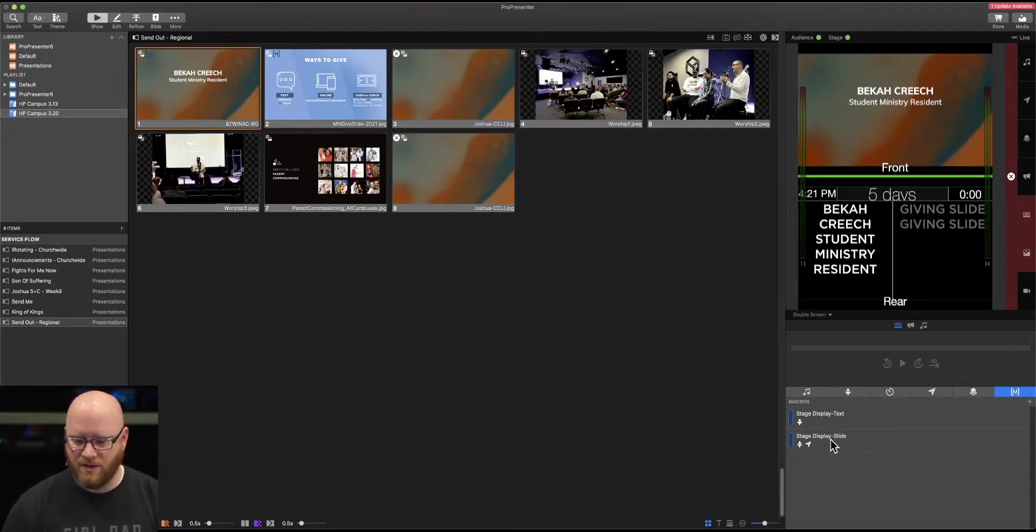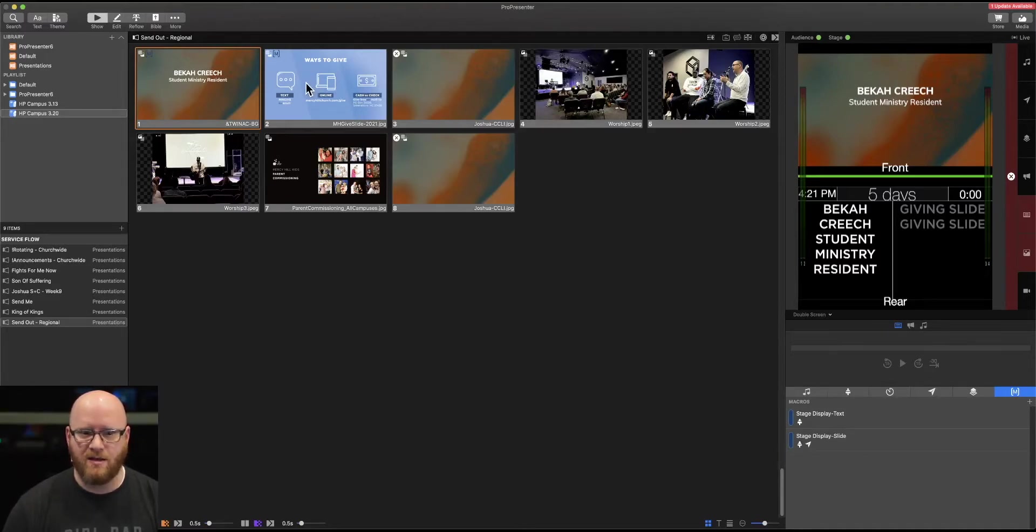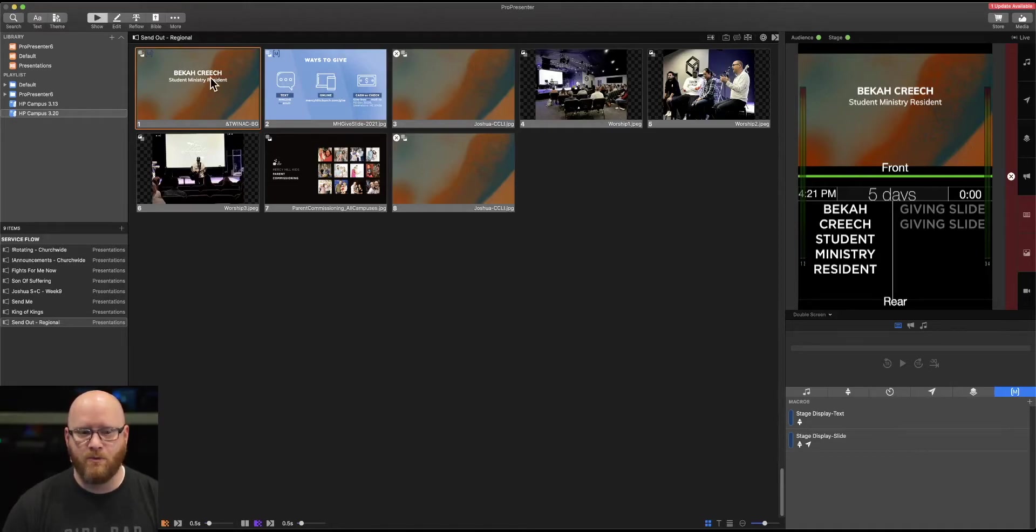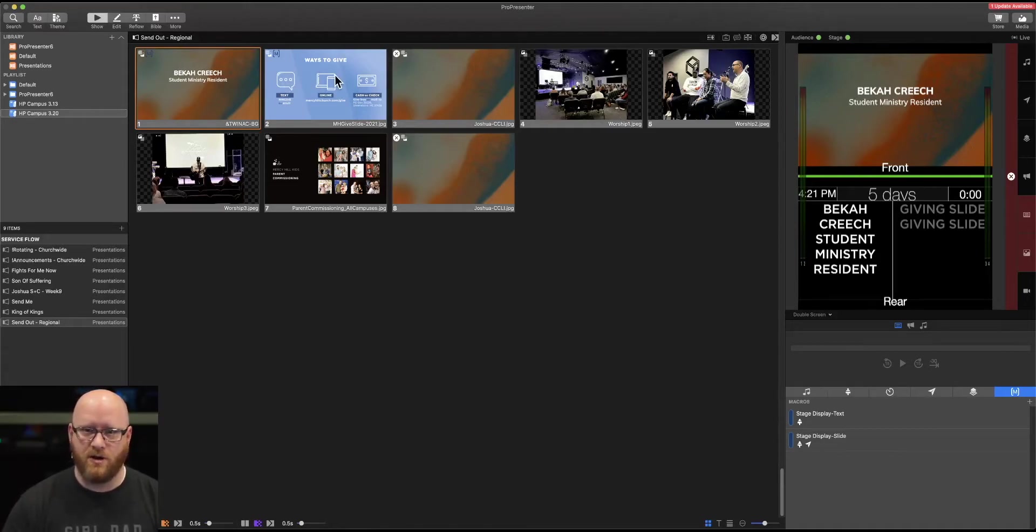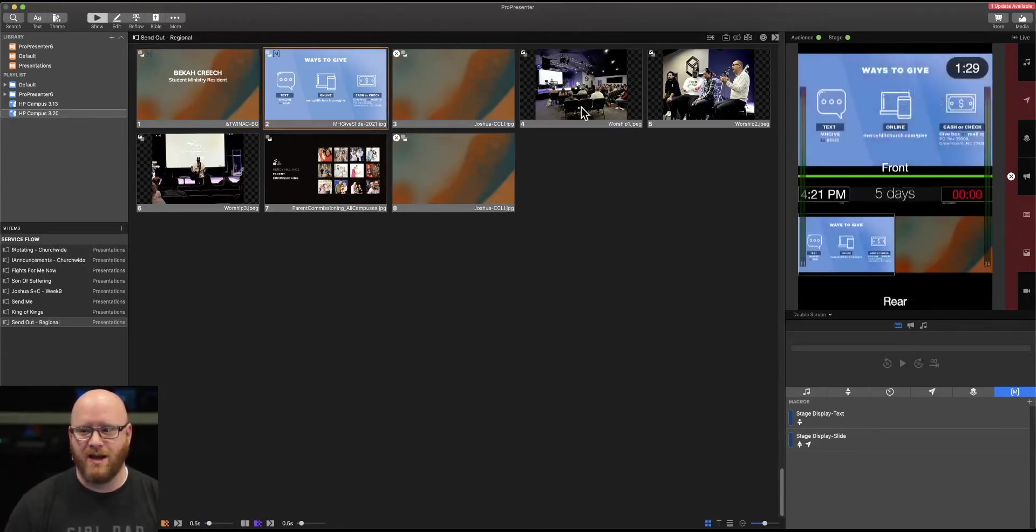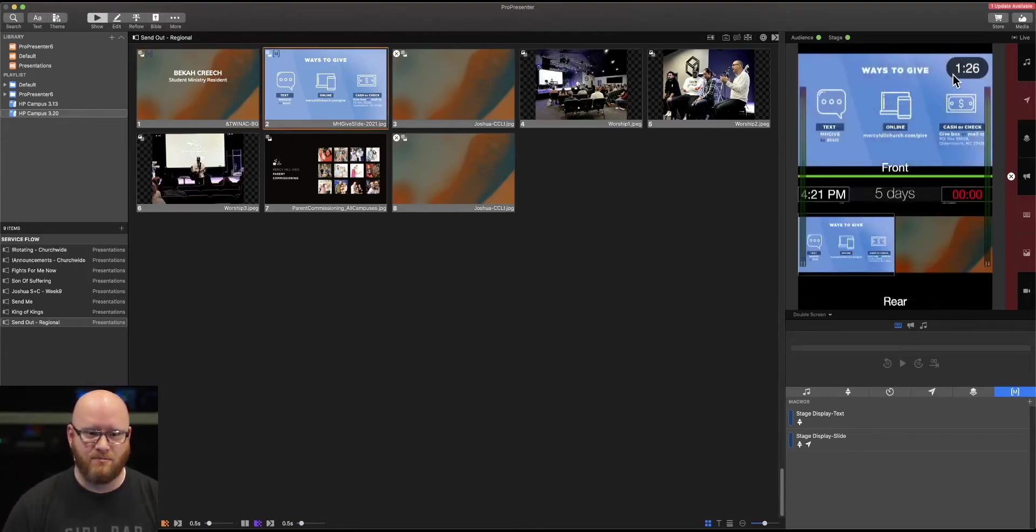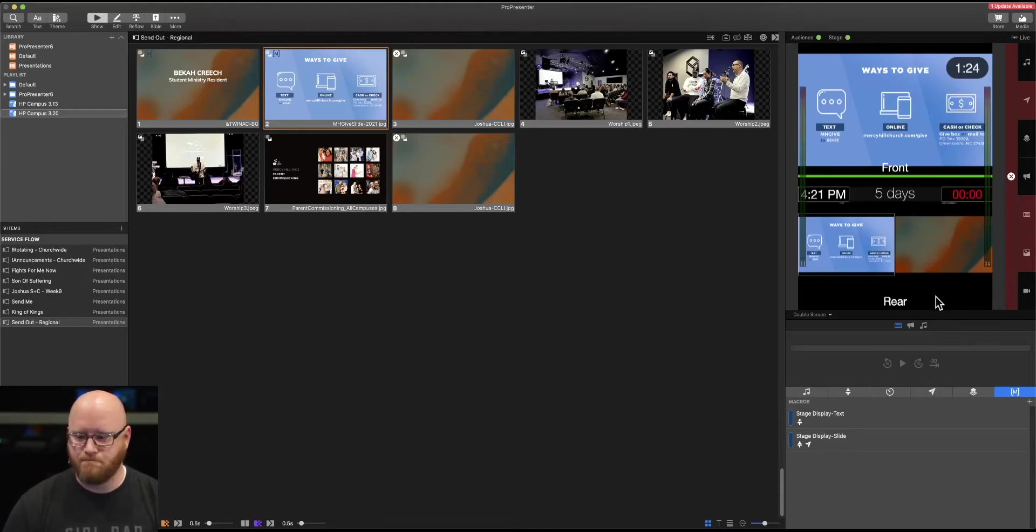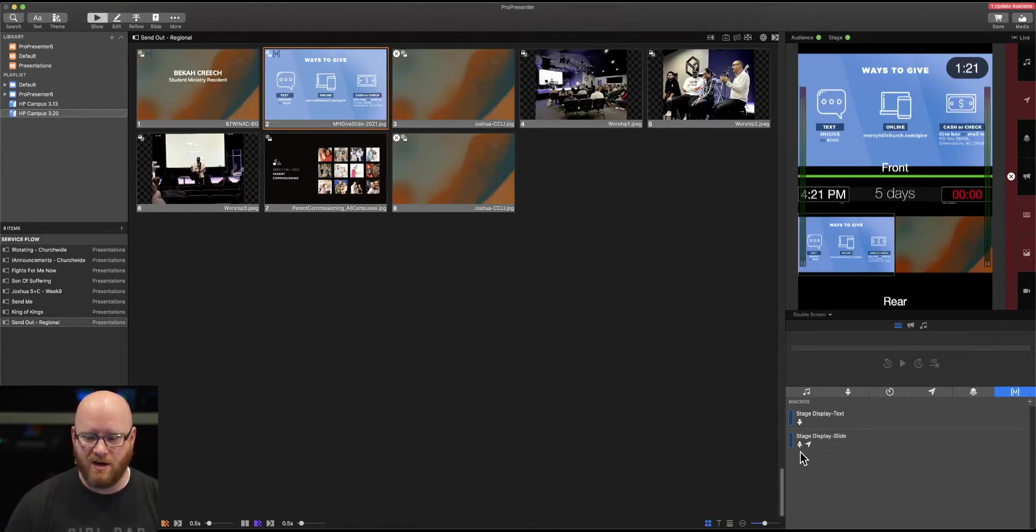So now since stage display slide has been already added to this slide, when this is selected, it's going to automatically turn on our message. So I'll select it now. And you can see it has started that message. Pretty cool. That's automatic because it has been added to this macro.